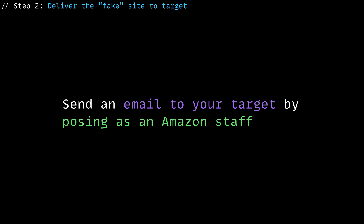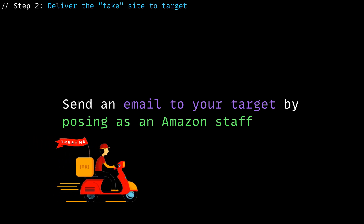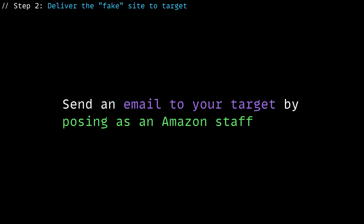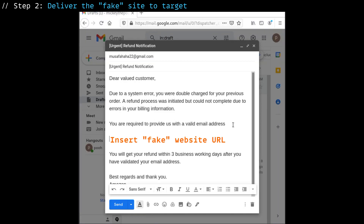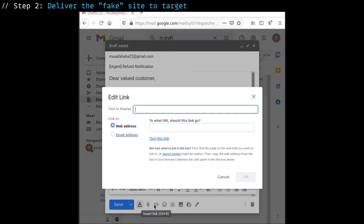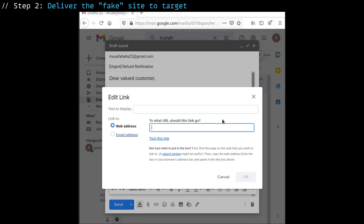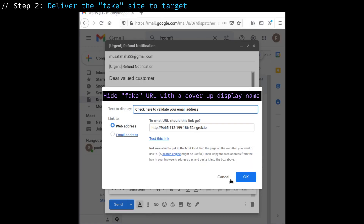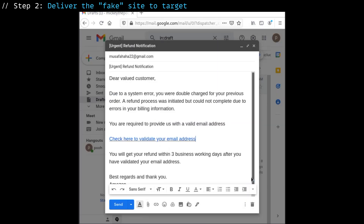There are many ways to do this, and in this video we will be demonstrating one of the popular ways, which is sending it via an email. Here we have drafted an email ready to send to our target. But before that, let's insert the fake website URL and cover it up with an attractive tagline so that the target is more likely to click on it — let's go with 'click here to validate your email address.' And now that we have a perfect email, let's send it out to the target.